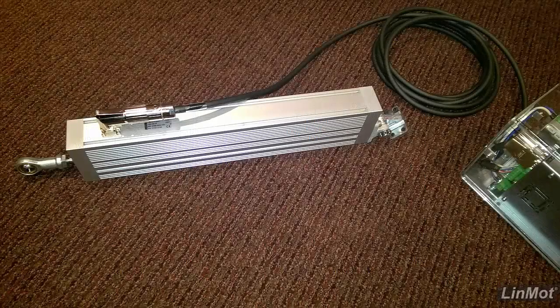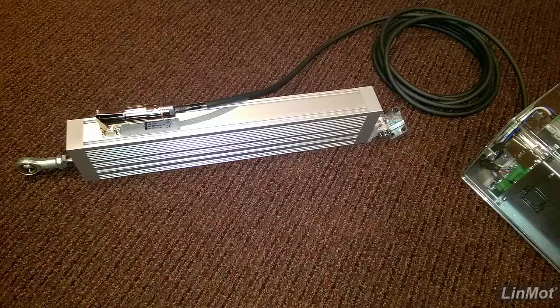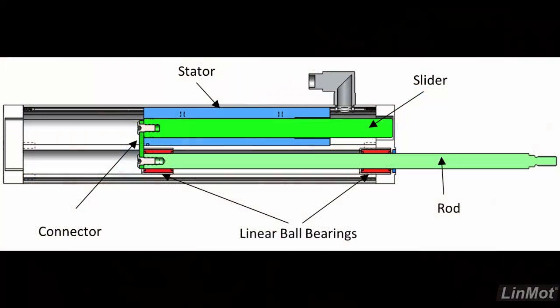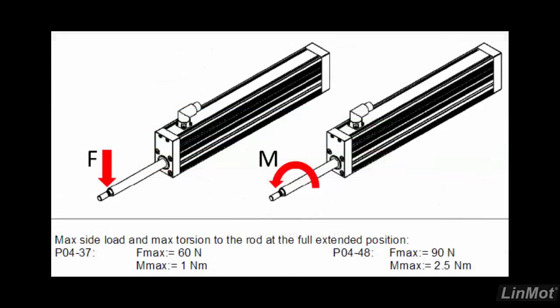The PO4 motor is enclosed and internally guided. The rod that extends from the motor is non-magnetic. The moving parts of the motor are shown in green. The internal guidance allows this motor to handle side and torsional loads.